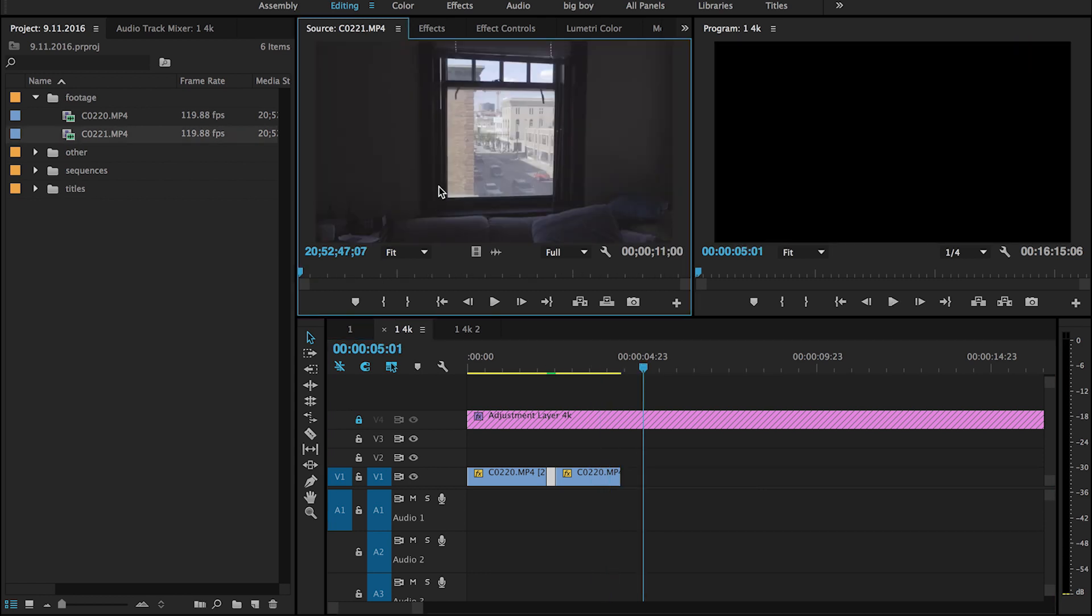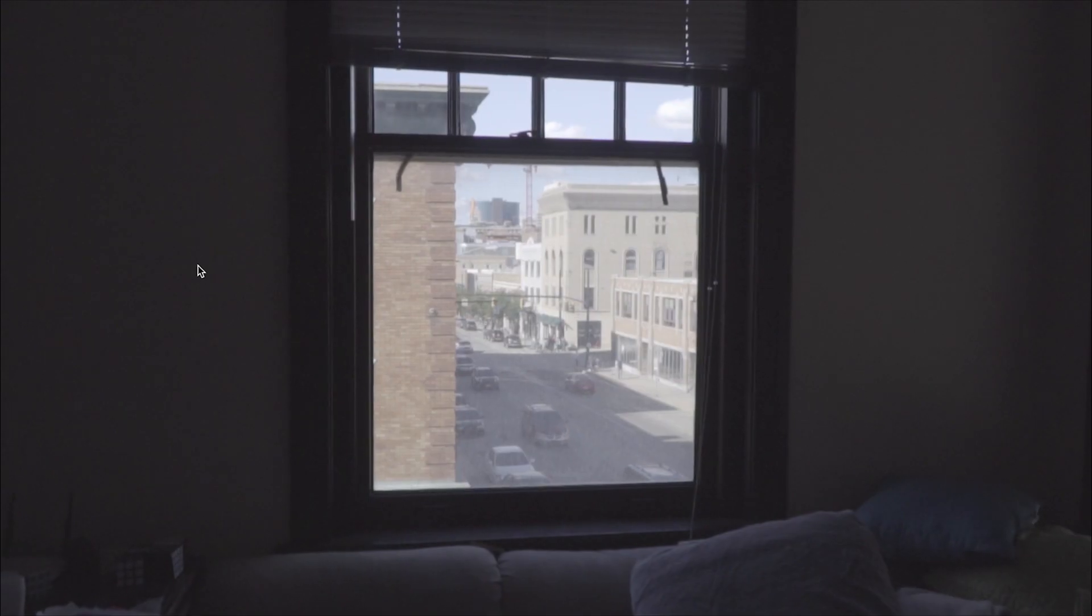Another type of shot that I like doing is sort of like a hyperlapse effect. This is what the unedited footage looks like.